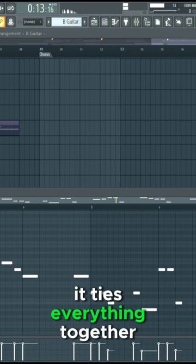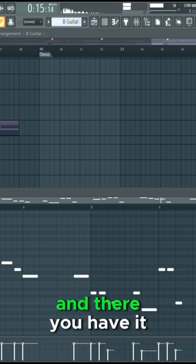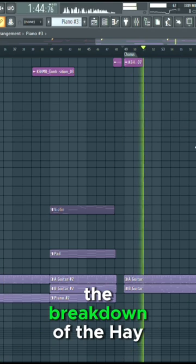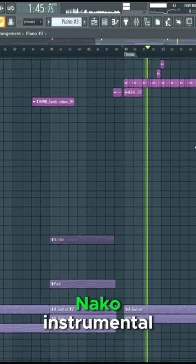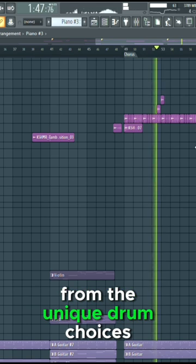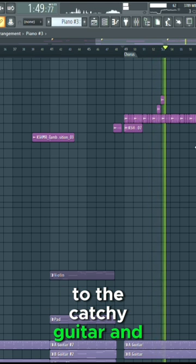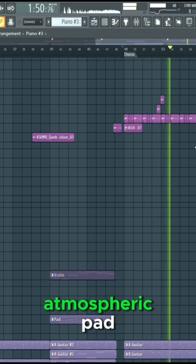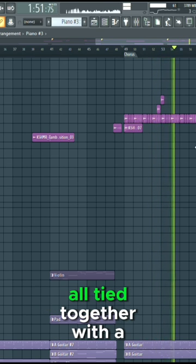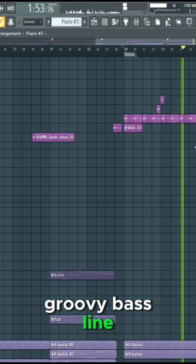It ties everything together seamlessly. And there you have it, the breakdown of the Hey Knocko Instrumental. From the unique drum choices to the catchy guitar and atmospheric pad, all tied together with a groovy bass line.